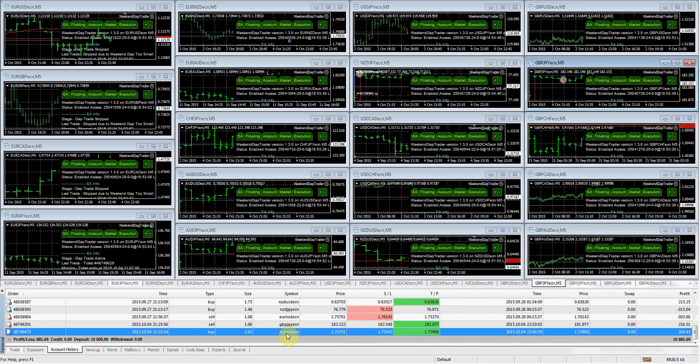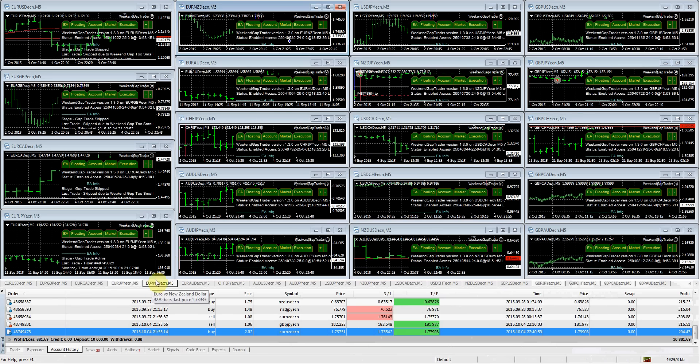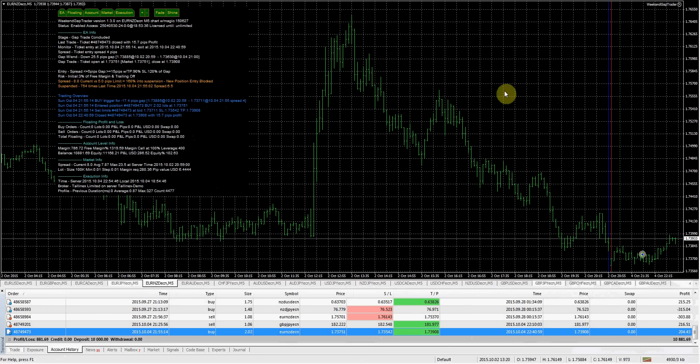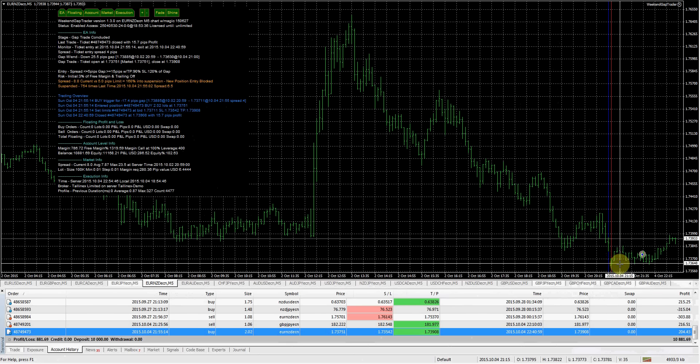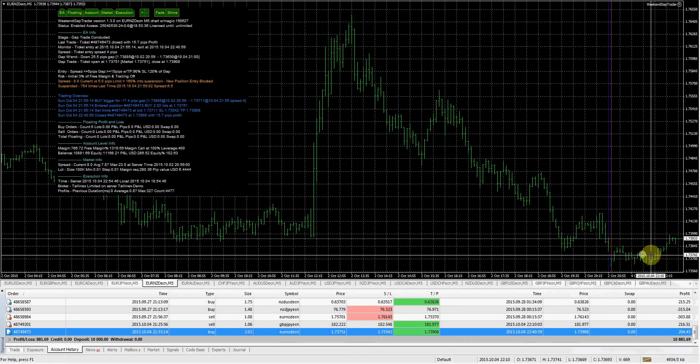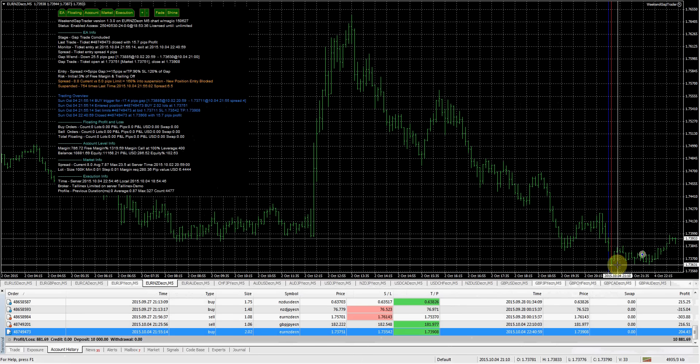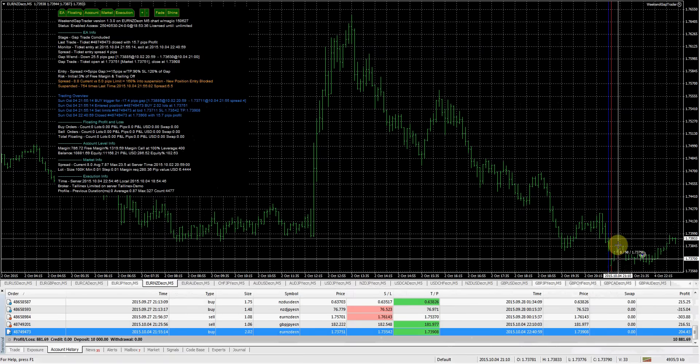Let's check out the EURNZD. Gap doesn't look that big. Okay, 26 pips, so that was pretty big. Got filled here and as you can see, the market went up and once again, closed the gap.